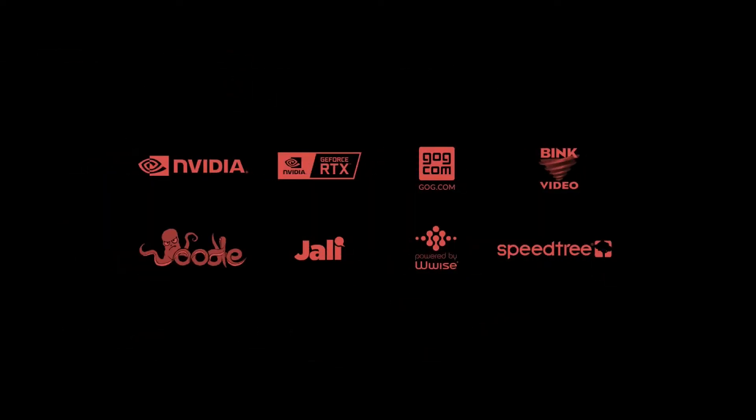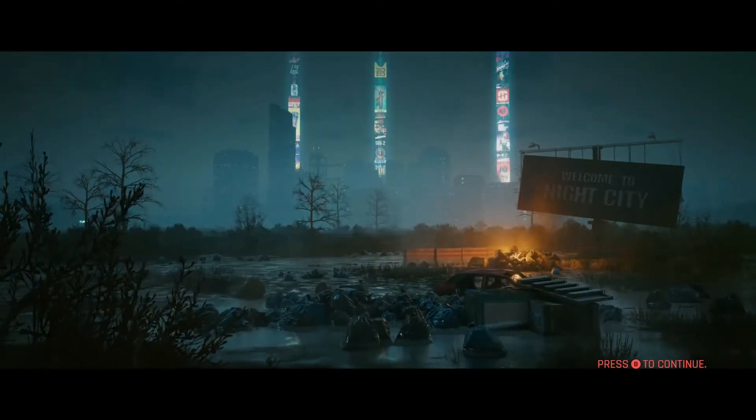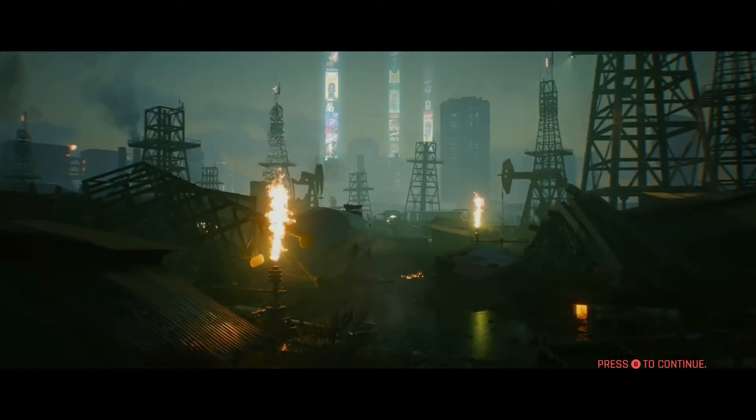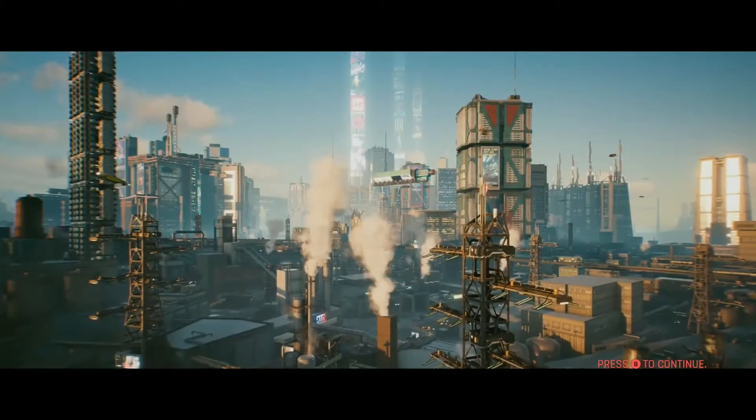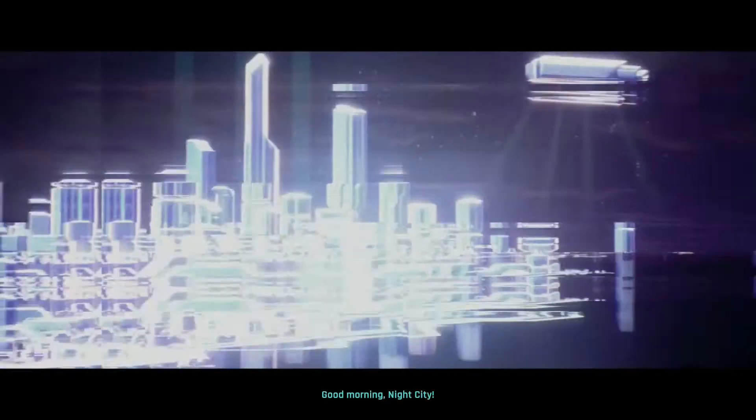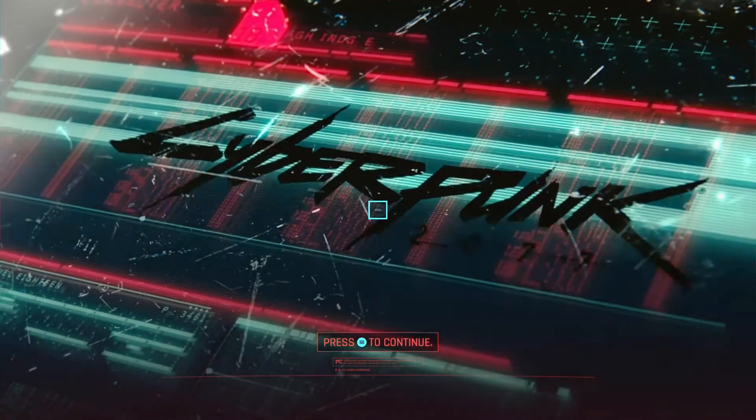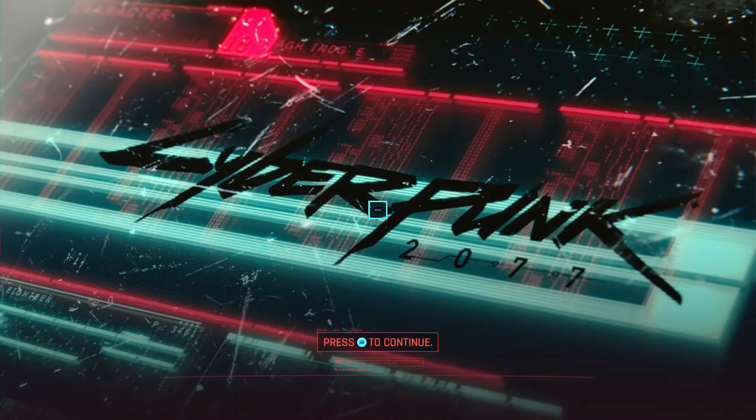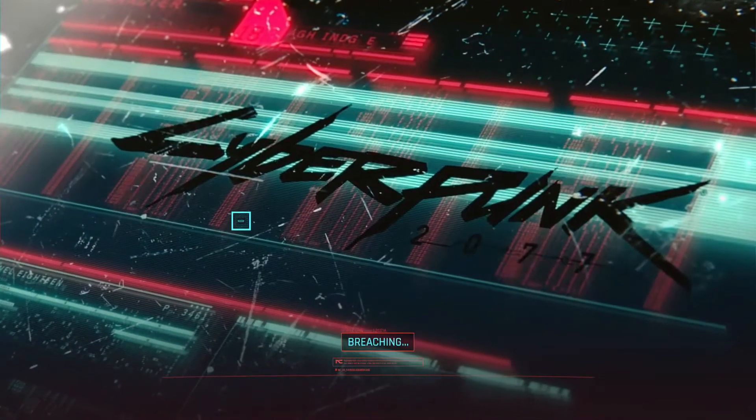Well then the game crashed, then it crashed again, then the play button on the GOG launcher was grayed out. So I tried a few things like adding the exception to the antivirus and to the firewall for the GOG launcher and Cyberpunk's exe, so maybe it would just update.